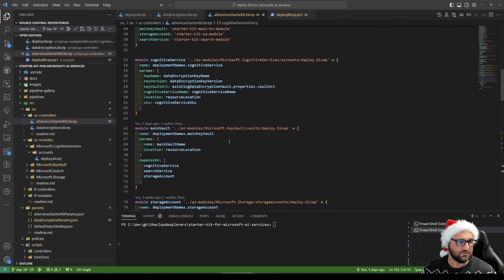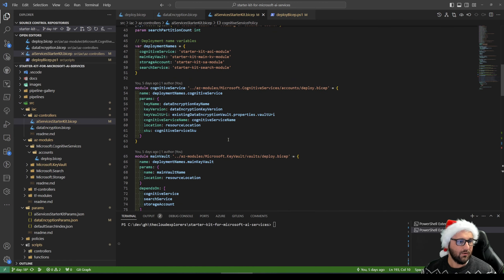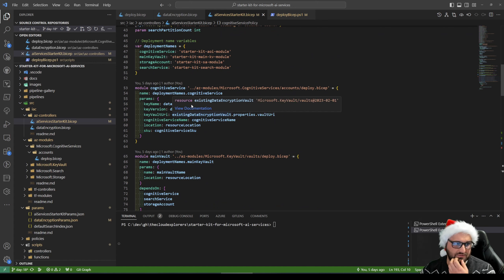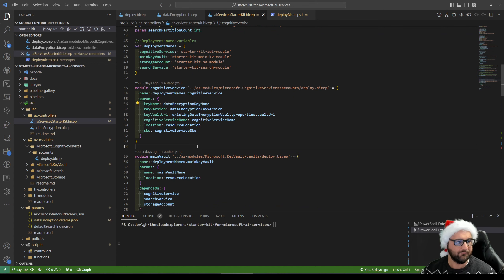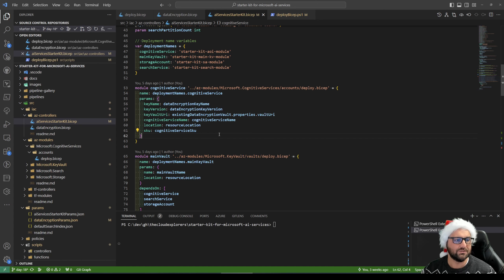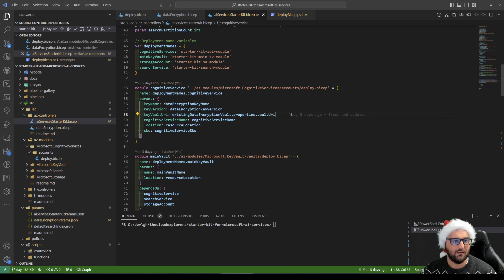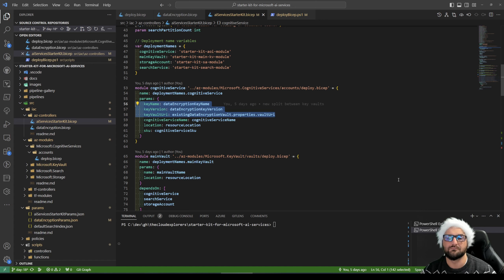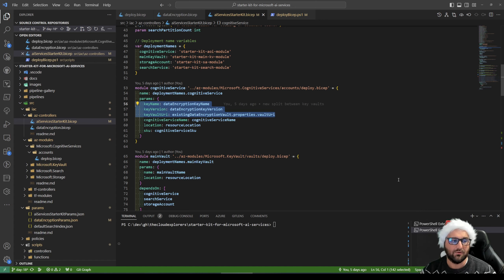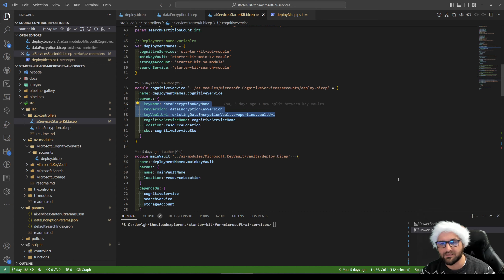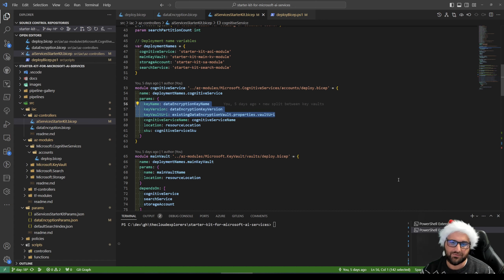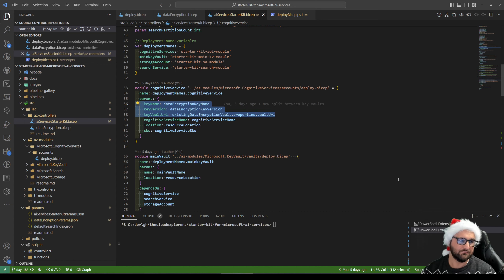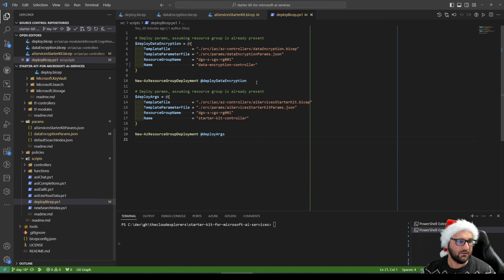And if we scroll all the way up, the cognitive service is actually using the key vault name, the key version, and the key vault URI to encrypt all the data. Well, actually, like I said, the training data, the result files and fine-tuned models for us.